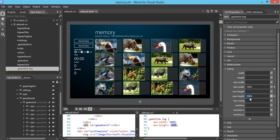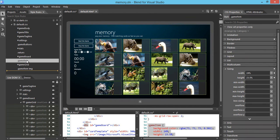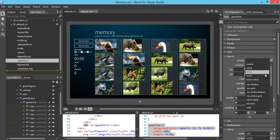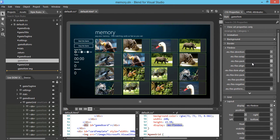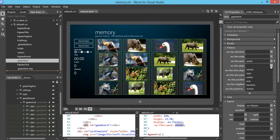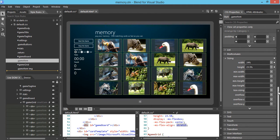However, the images are not really aligned correctly yet. So we go back to the image item, select it, and apply some more styles. We apply Flexbox again and set the FlexPack to center and the FlexAlign also to center. Now the memory image cards are in much better shape — all images are positioned well and aligned well.